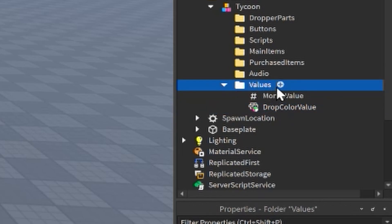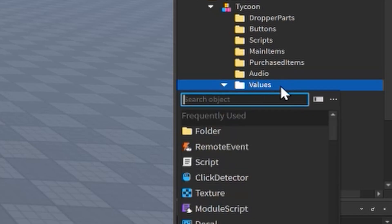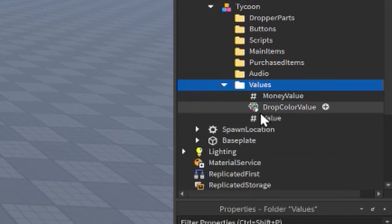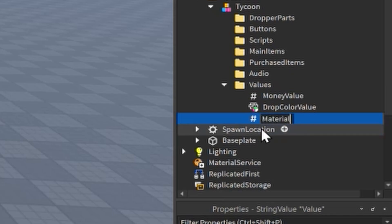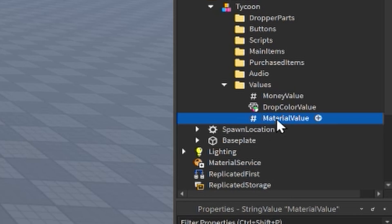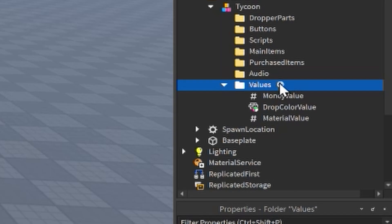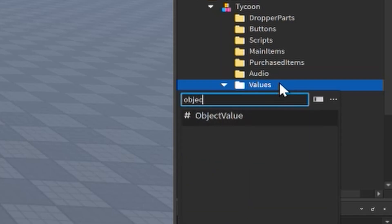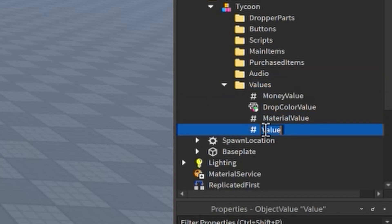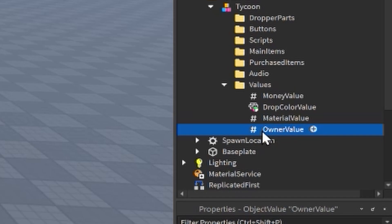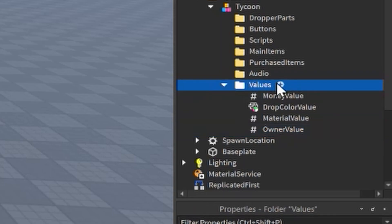Next, click the plus icon in the Values folder and search for a StringValue. Name this one 'Material Value' — it will be used for our materializer, which changes the material of whatever parts our droppers are spawning. Back in the Values folder, add an ObjectValue and name it 'Owner Value'. We'll check this to see if the player is actually the owner of the tycoon — allowing them to go through the owner door, buy buttons, and do everything they should be able to do inside their tycoon.